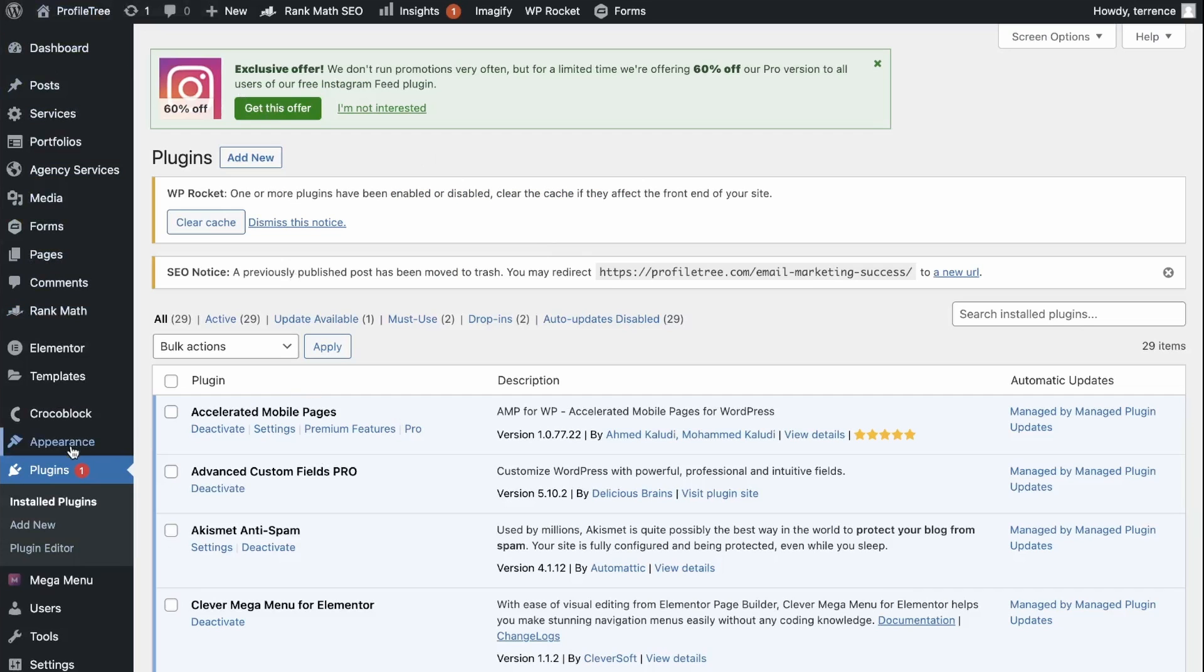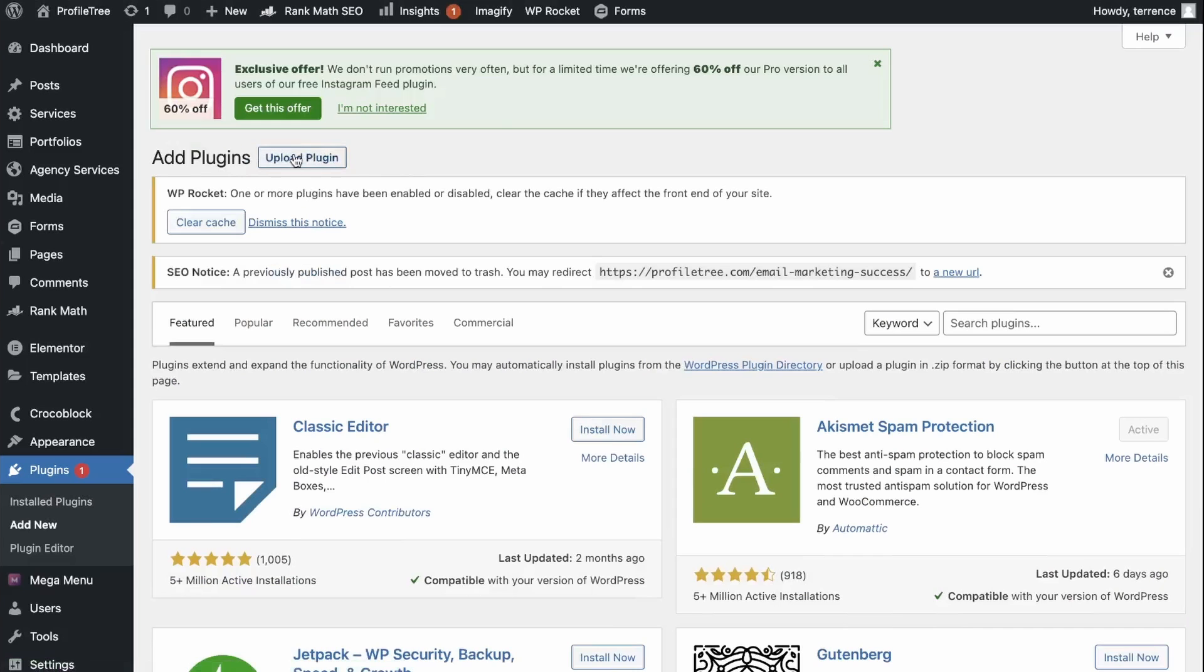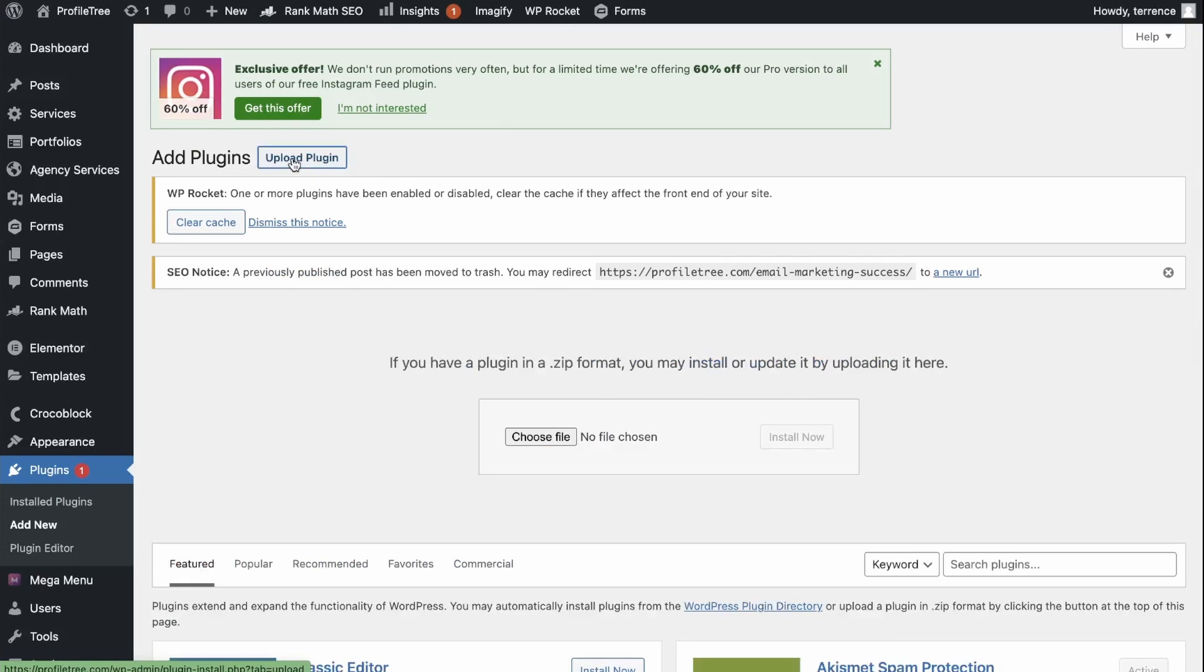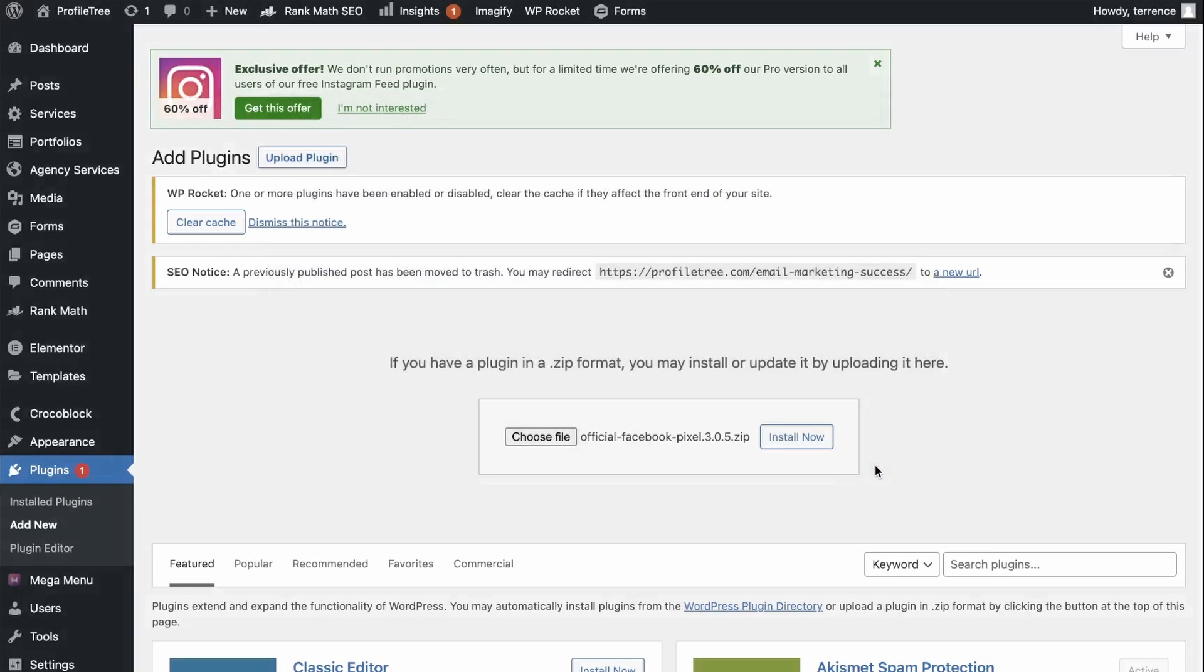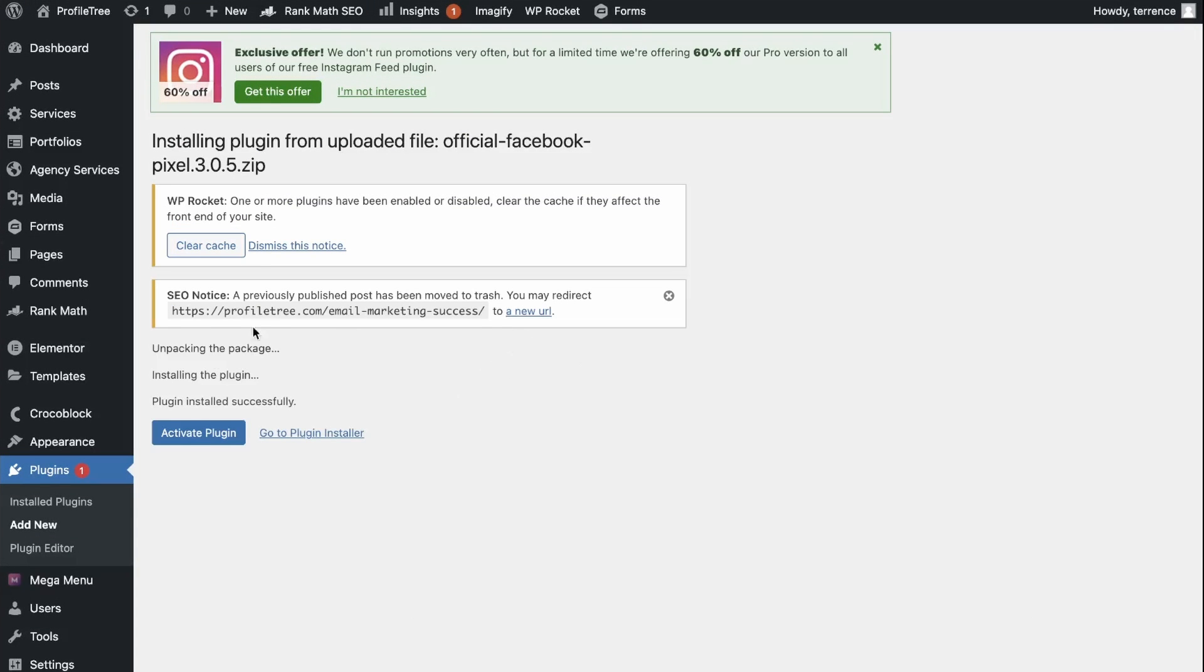On the back end of your WordPress website, go down to Plugins and then go Add New. Now you need to upload the plugin. Choose the file, official Facebook Pixel and install now. You will then need to click Activate Plugin.